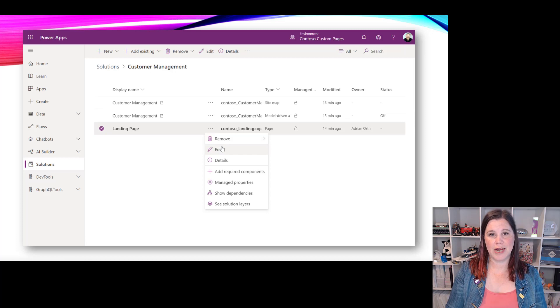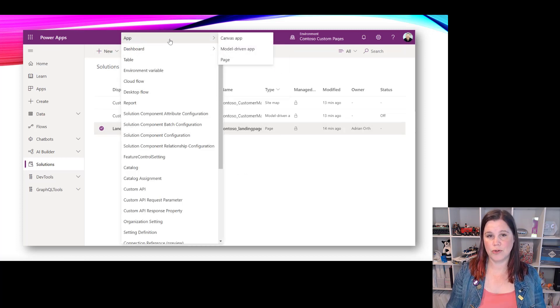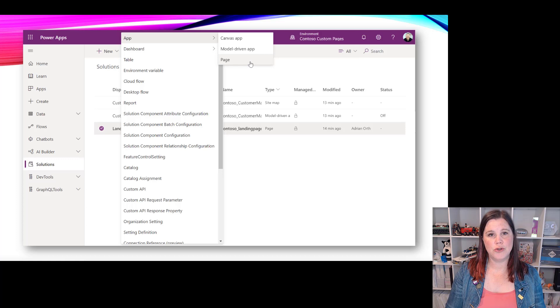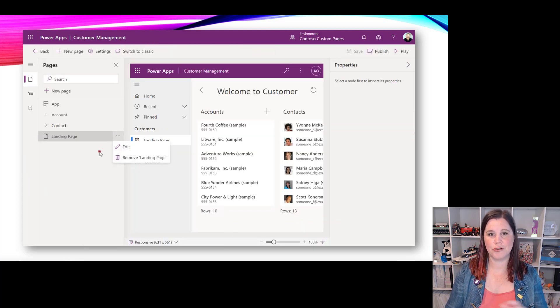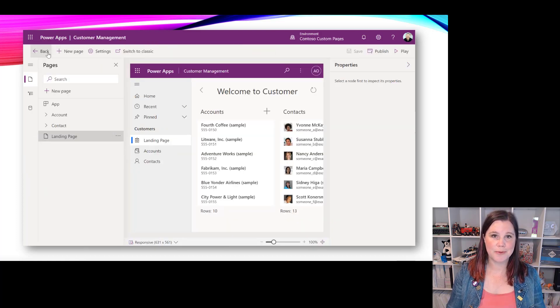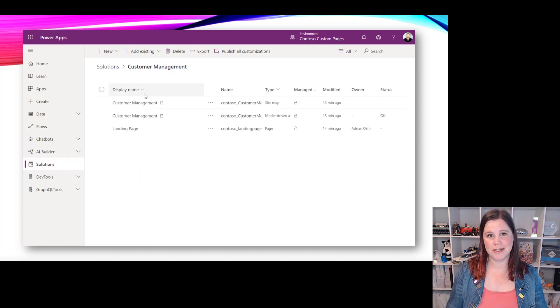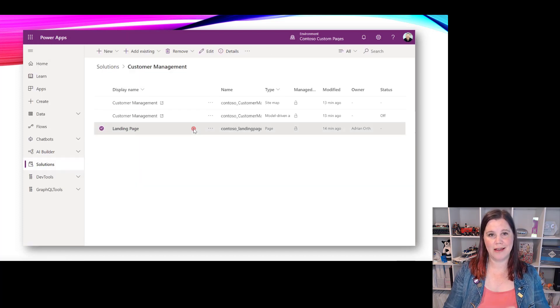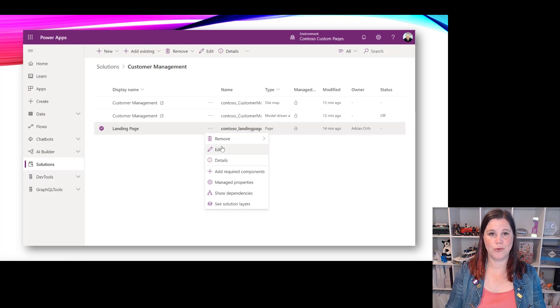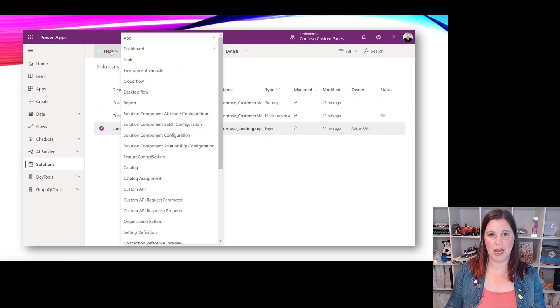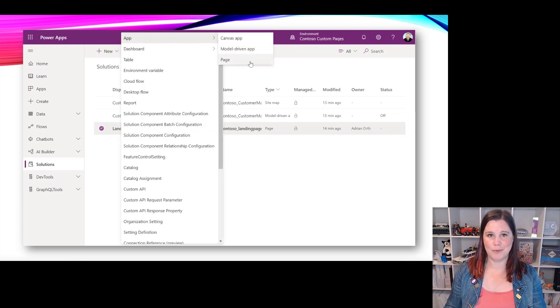What we can do now is create a custom page for a model driven app or for Dynamics 365 using those Power FX canvas app skills, which means you can create like a landing page, bring other data sources in there, have a pixel perfect design landing page for your users inside your model driven app. That's a big one and plenty more to come there as well.